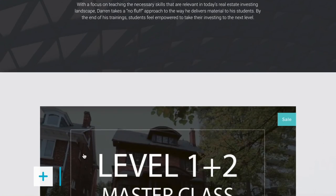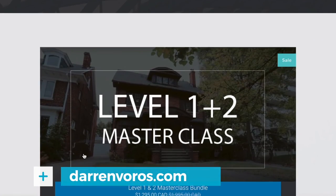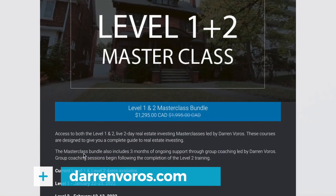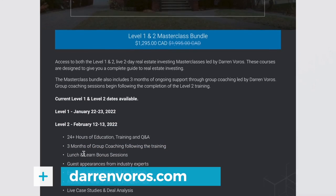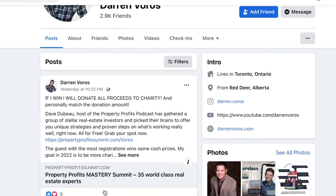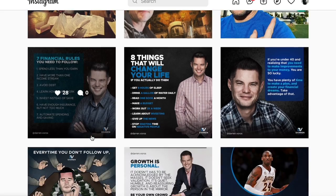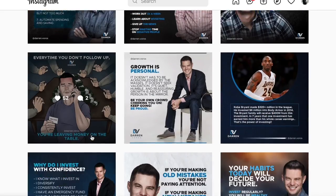If you'd like to learn more about how to run your numbers properly on a rental property, check out my free masterclass webinar at darrenvoros.com — I'll leave a link in the description below. If you have questions about running your numbers or anything else real estate investing related, leave those in the comments. You can also follow me on Facebook and Instagram where I post regularly. Thanks for watching and we'll see you on Tuesday.